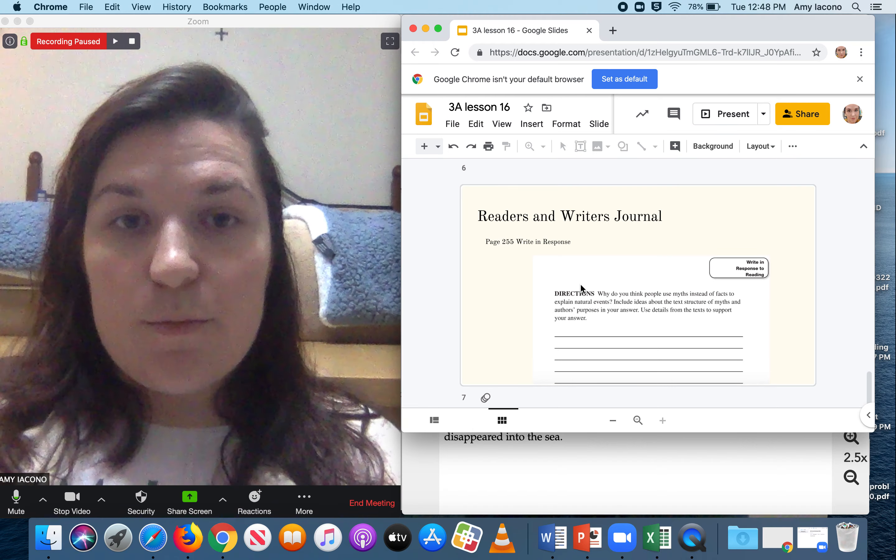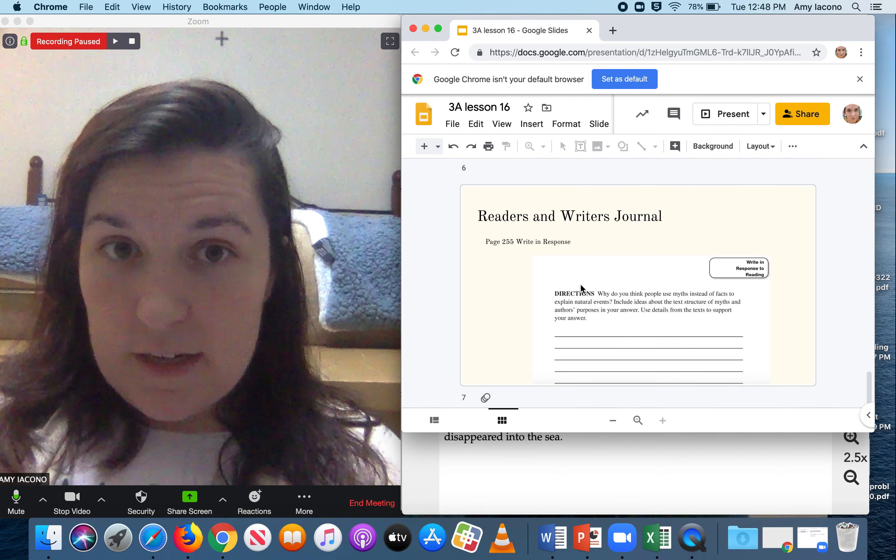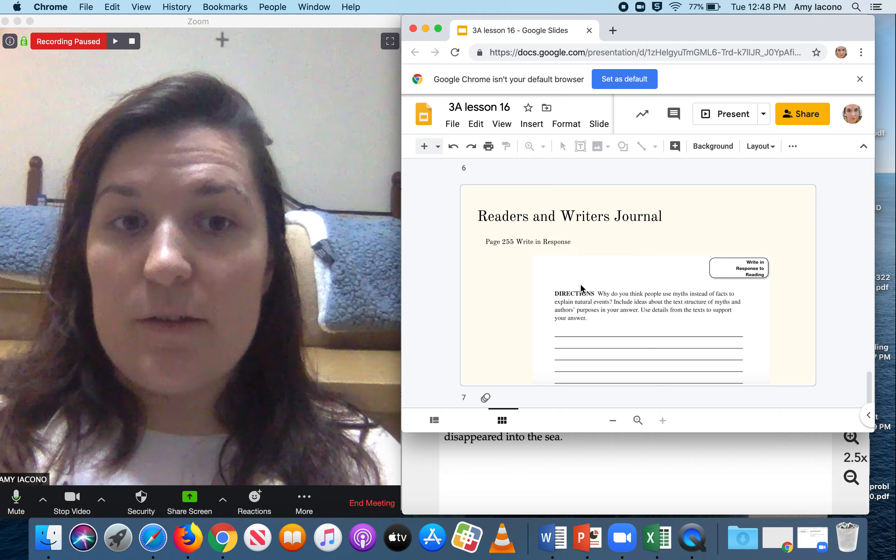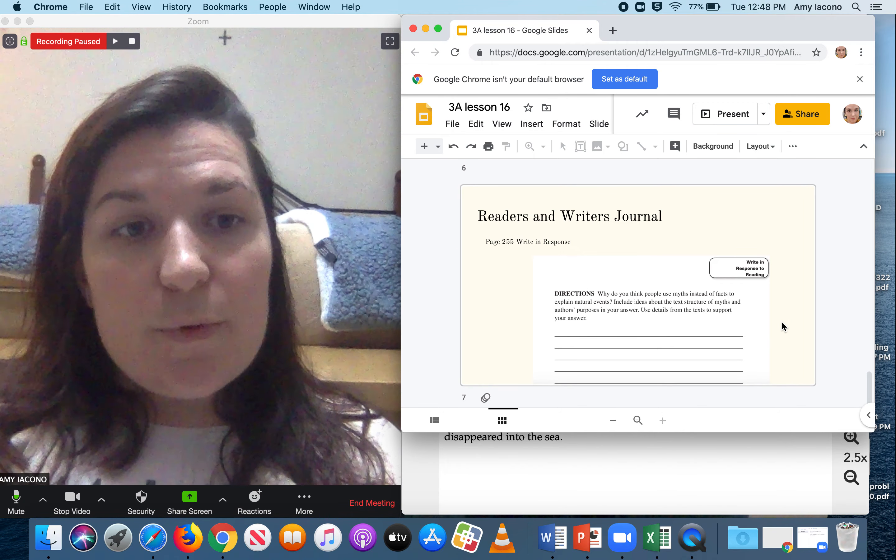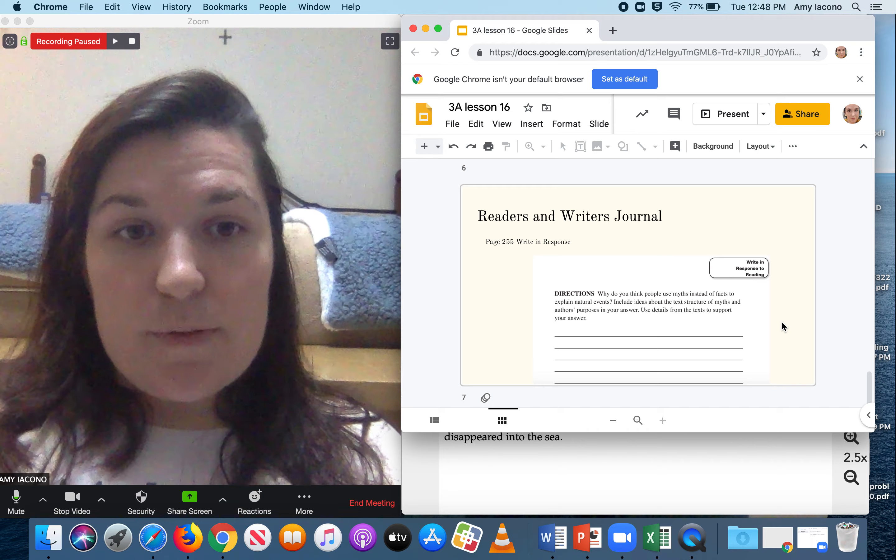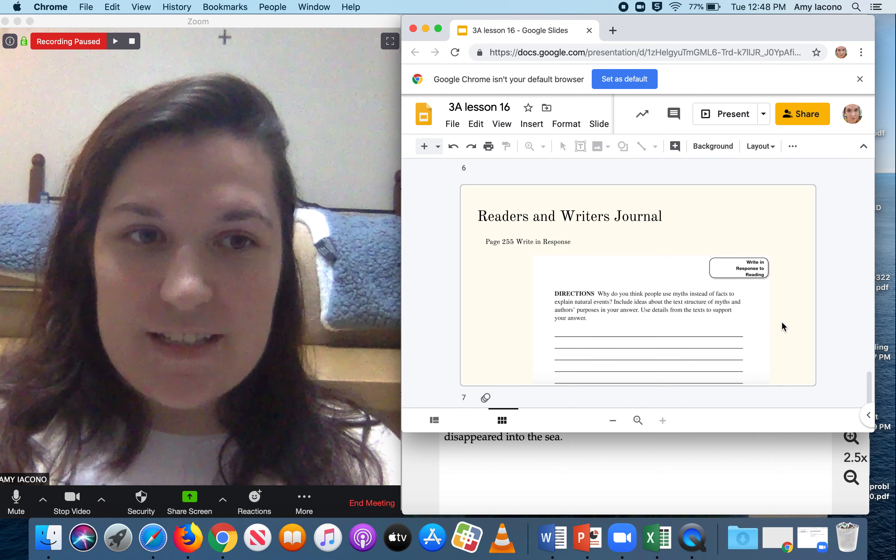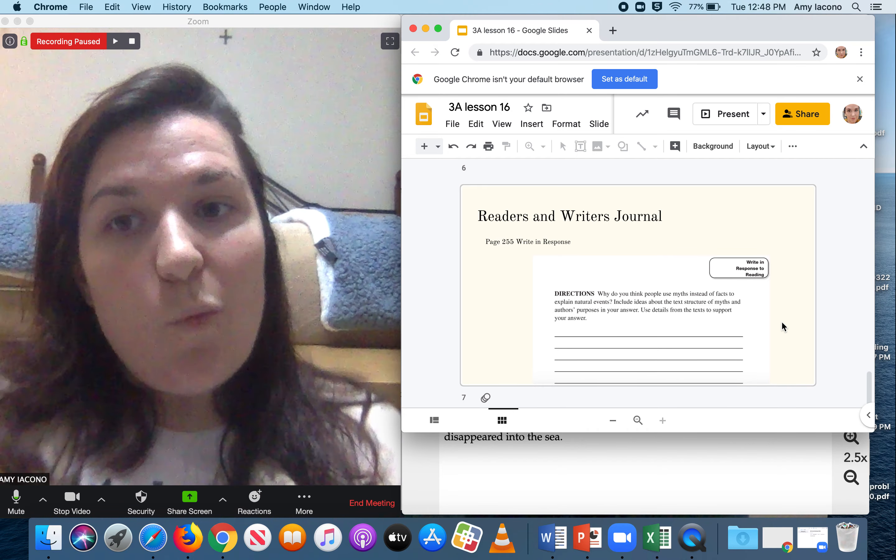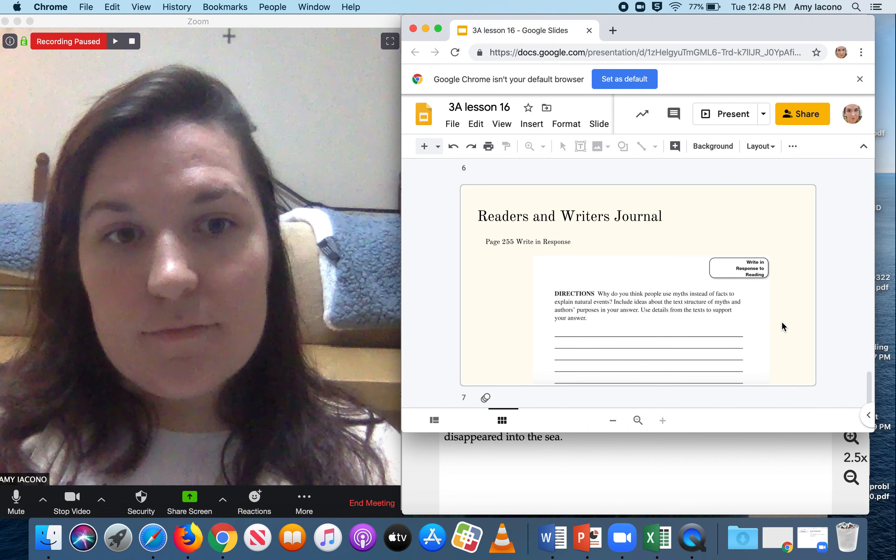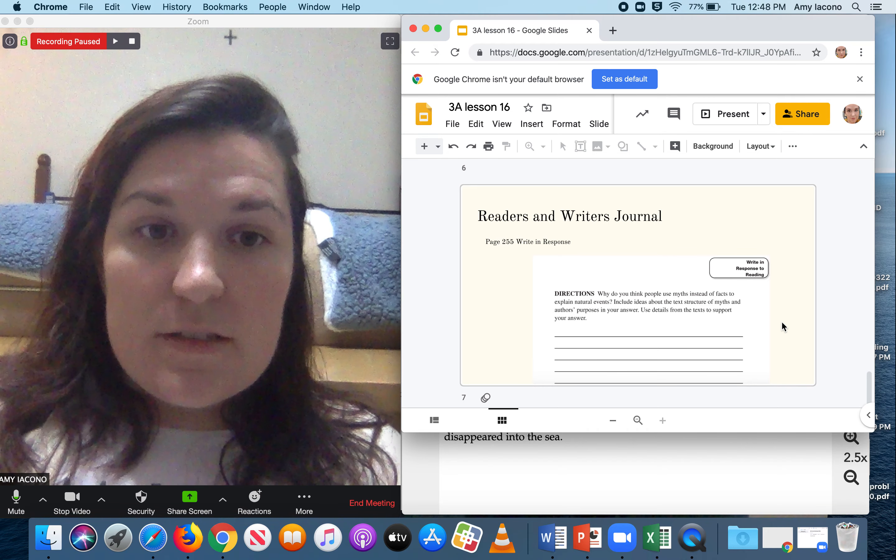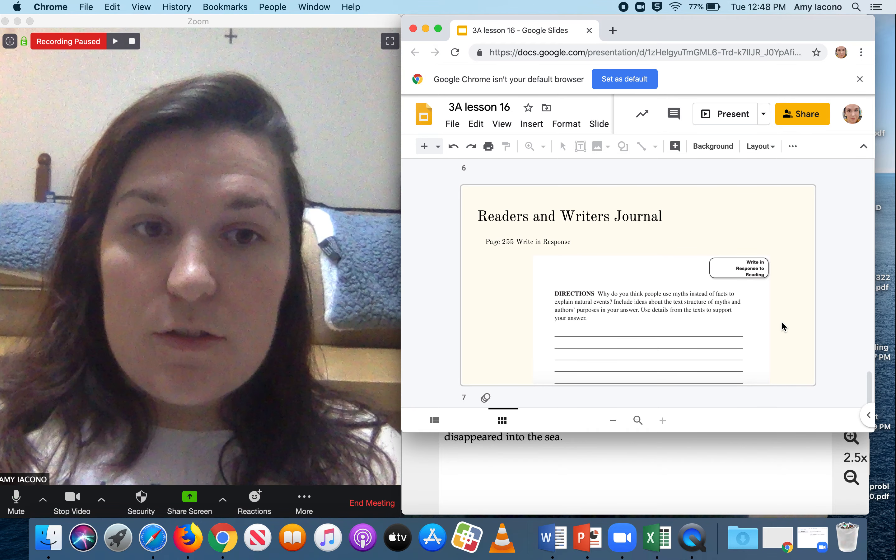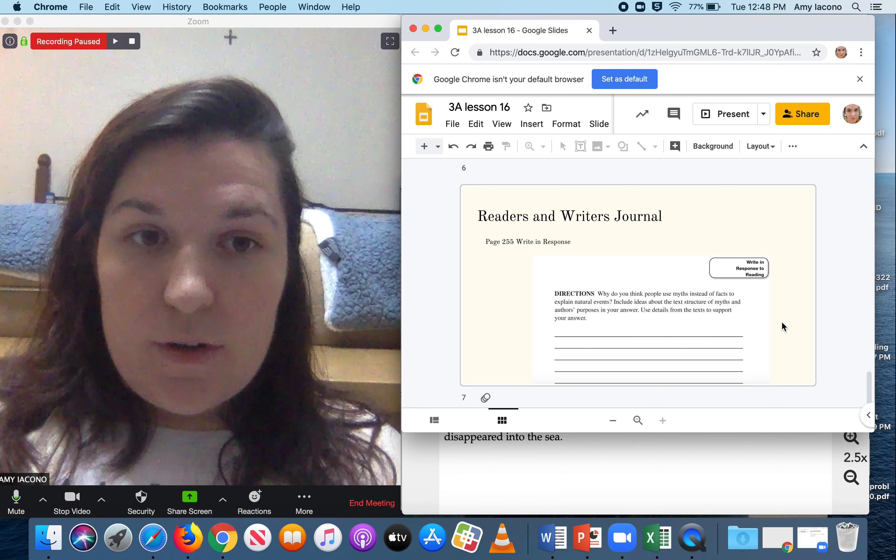We're going to do our Reader's and Writer's Journal for Writing on page 255, write in response. What do you think people use myths instead of facts to explain natural events? So why? Include ideas about the text structure of myths and author's purpose in your answer. Use detail from the text to support your answer.